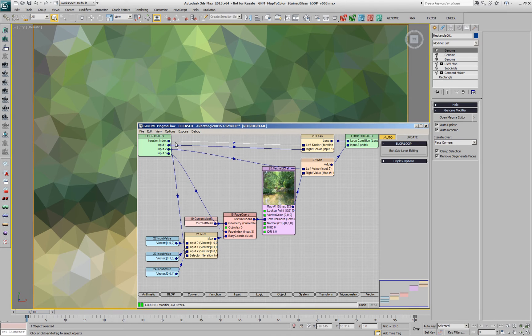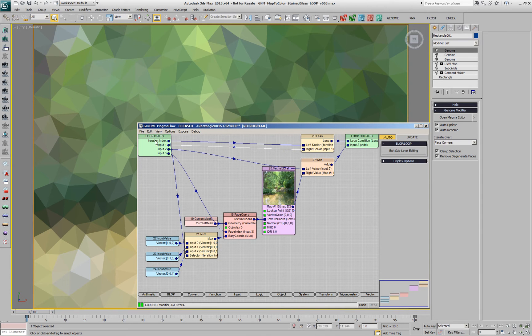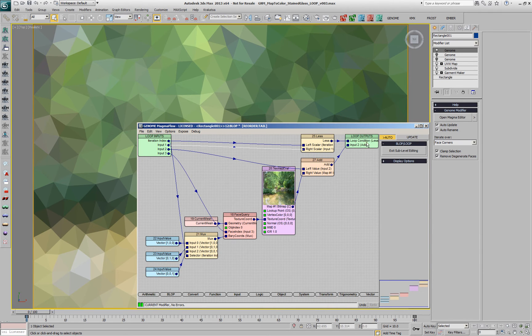We have the iteration index, which is compared against the number of iterations, and as long as it's less, the for loop will be repeating again and again.